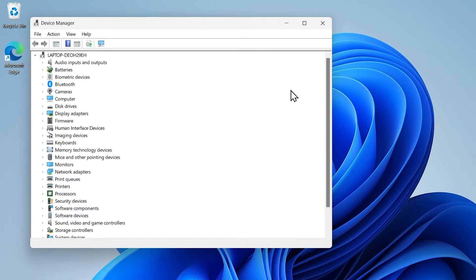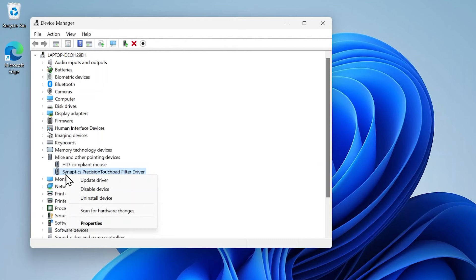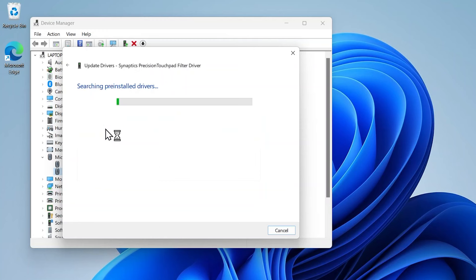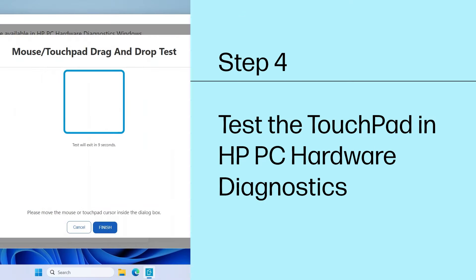Click the arrow next to MICE and other pointing devices to expand the menu. Right-click on Synaptics Precision Touchpad Filter driver and select Update Driver. In the Update Drivers pop-up window, select Search Automatically for drivers and then follow the on-screen instructions to download and install the latest driver.